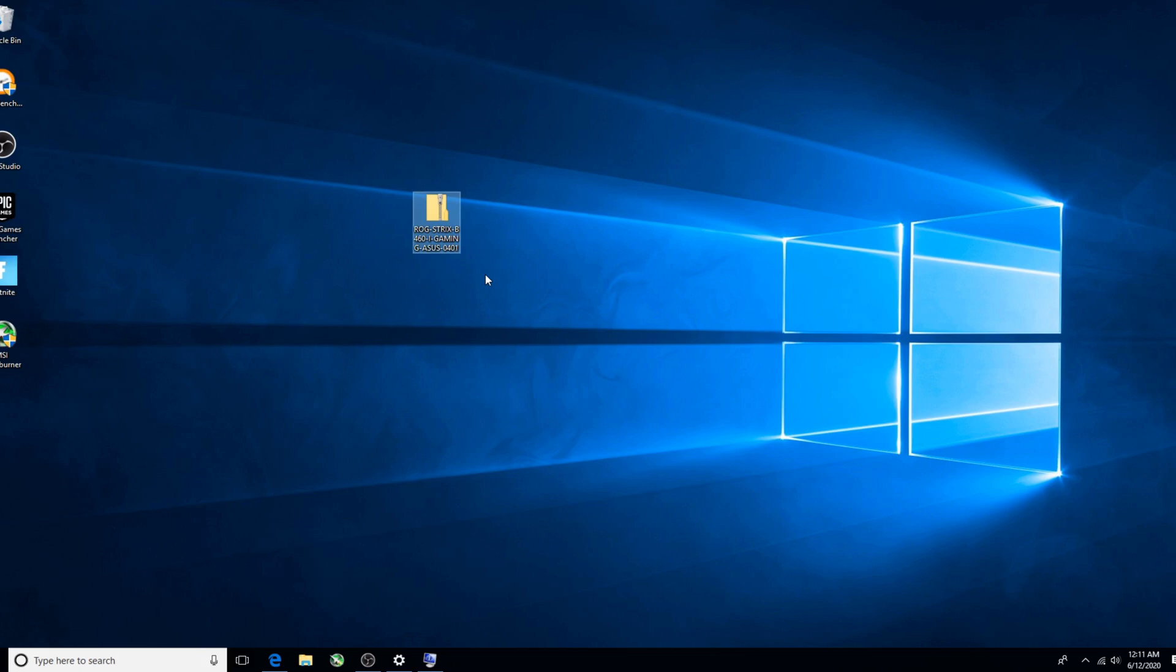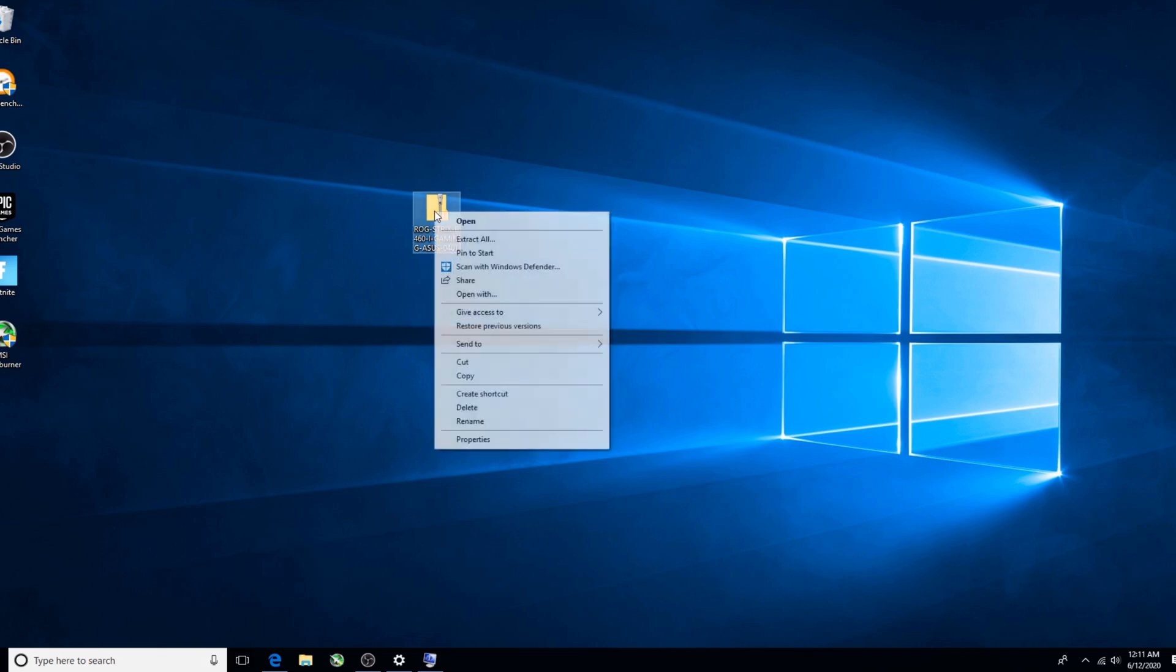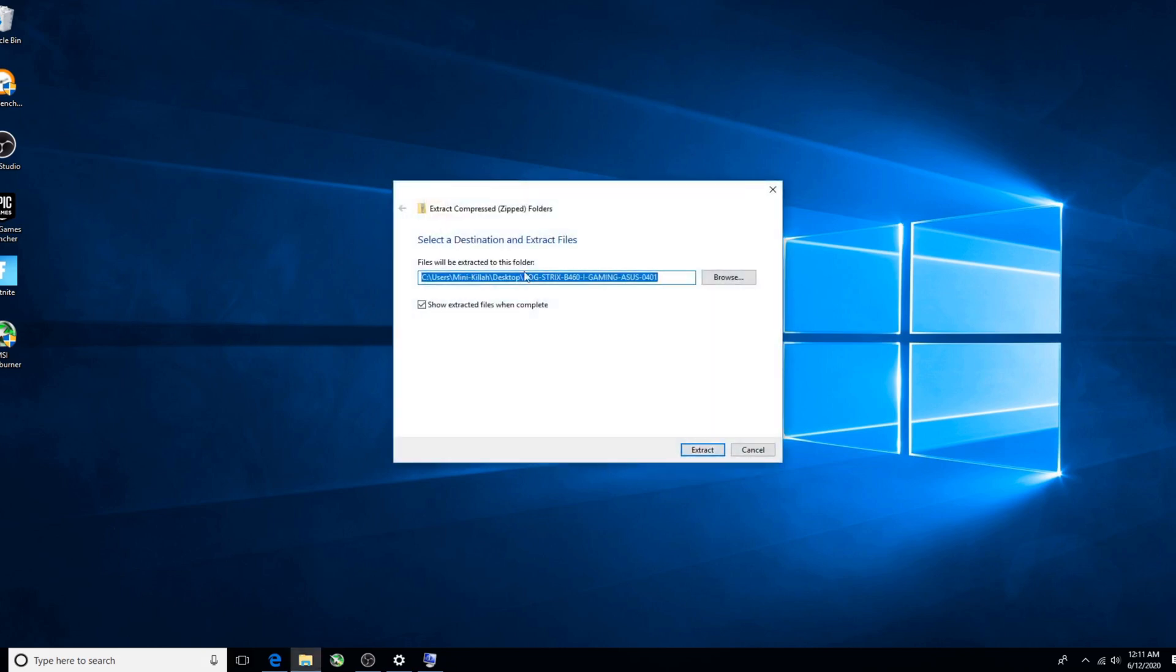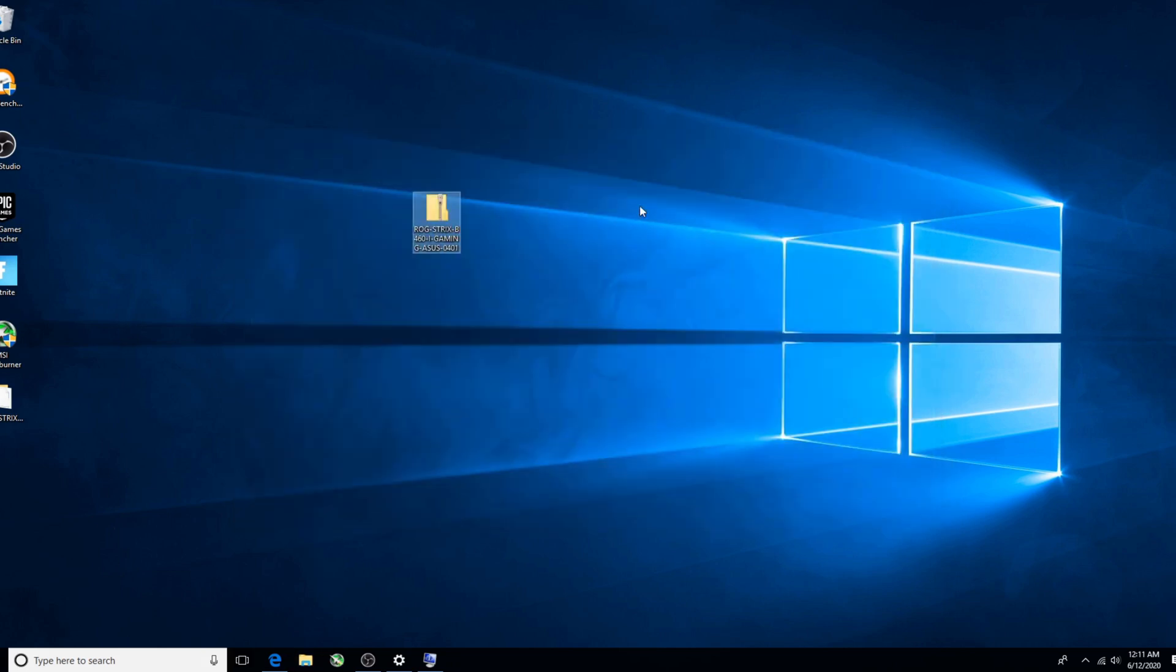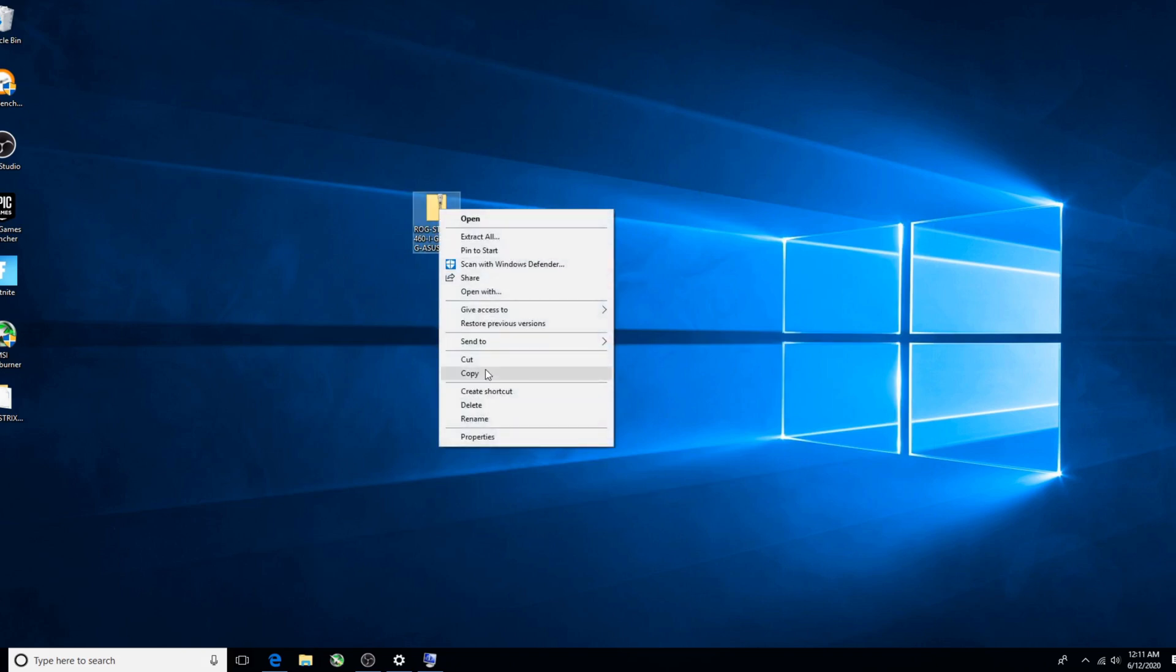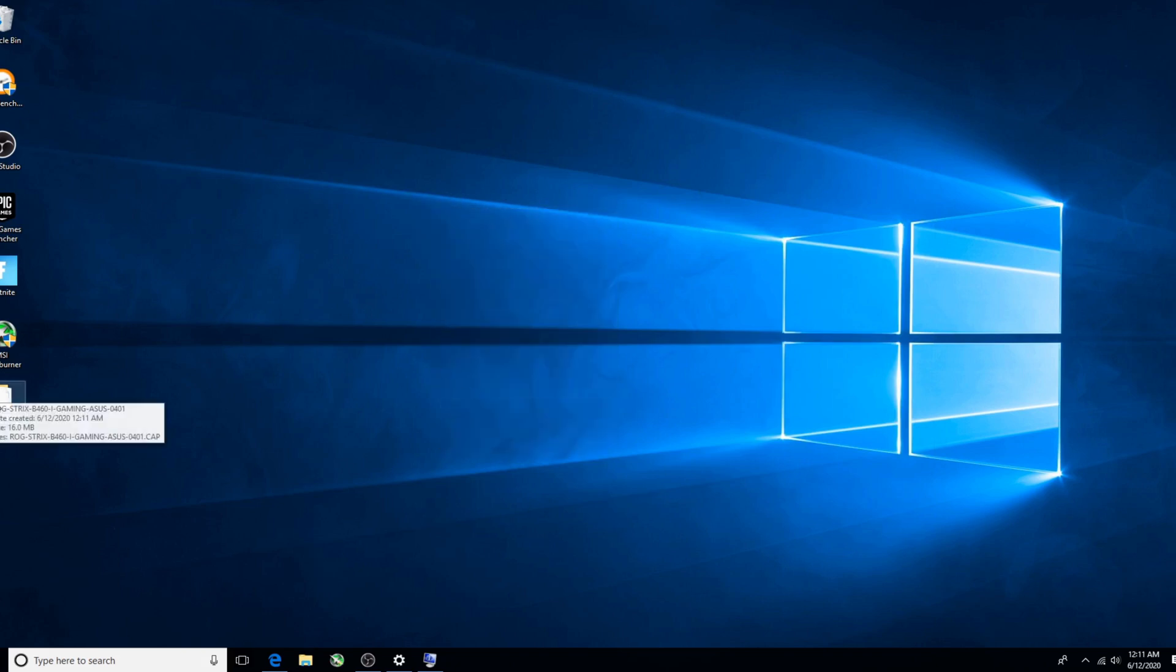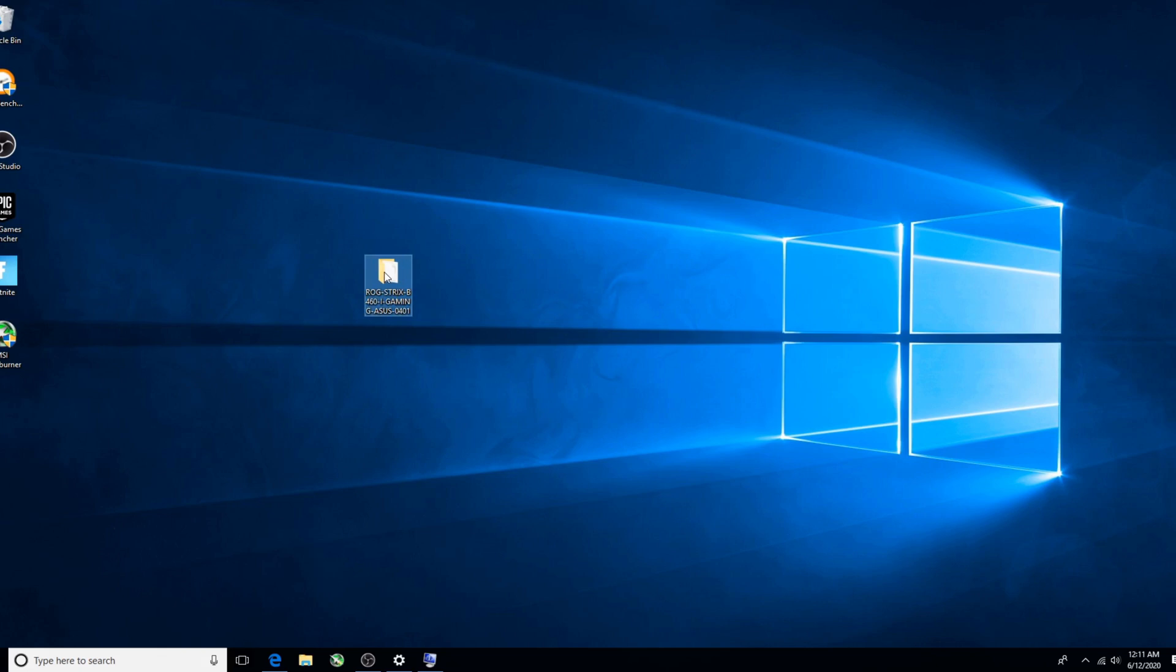I've never had a problem updating a BIOS, but people do. Now the next big thing is: did you unzip this? So I just right-clicked on it, selected Extract All, and voila, this is the actual file that's got your new BIOS on it and will do the update. This is what needs to go on your thumb drive.